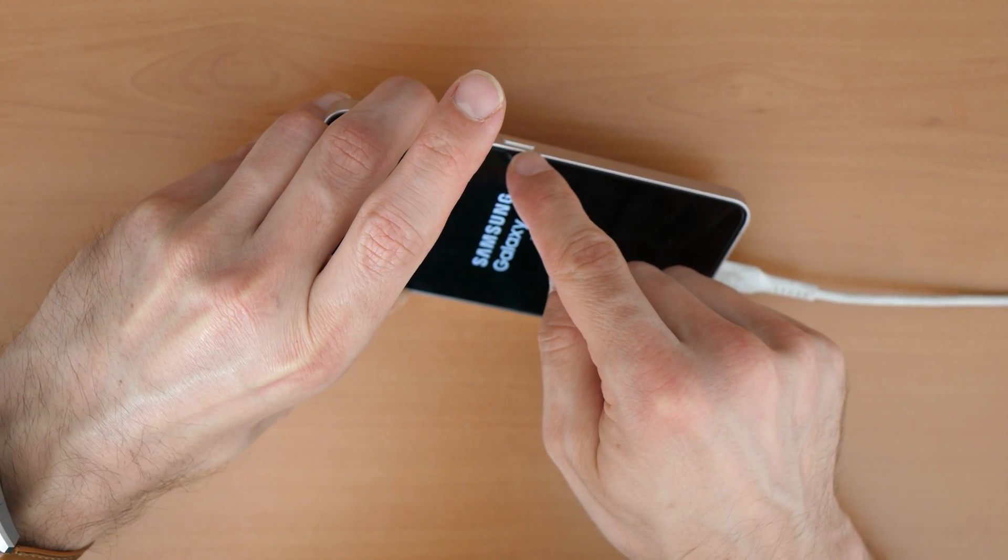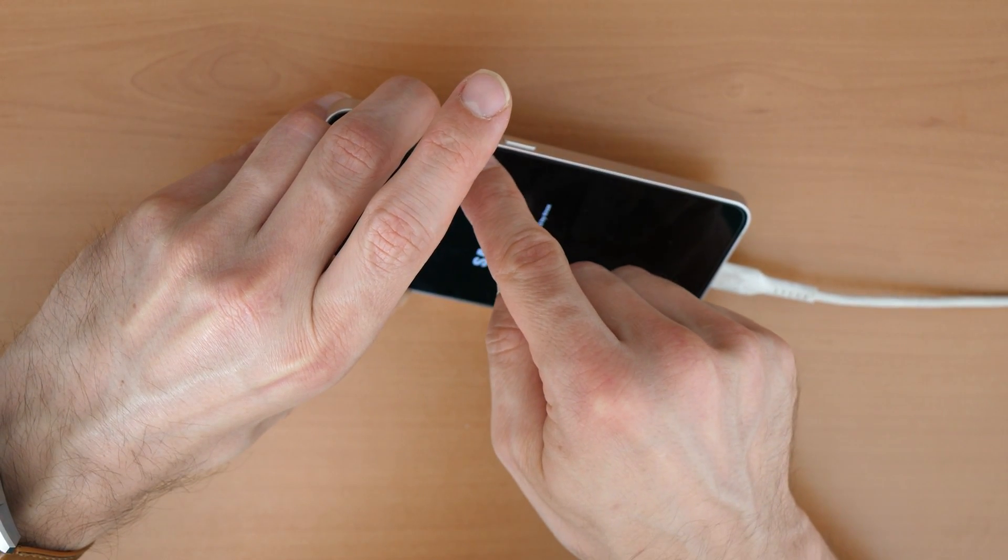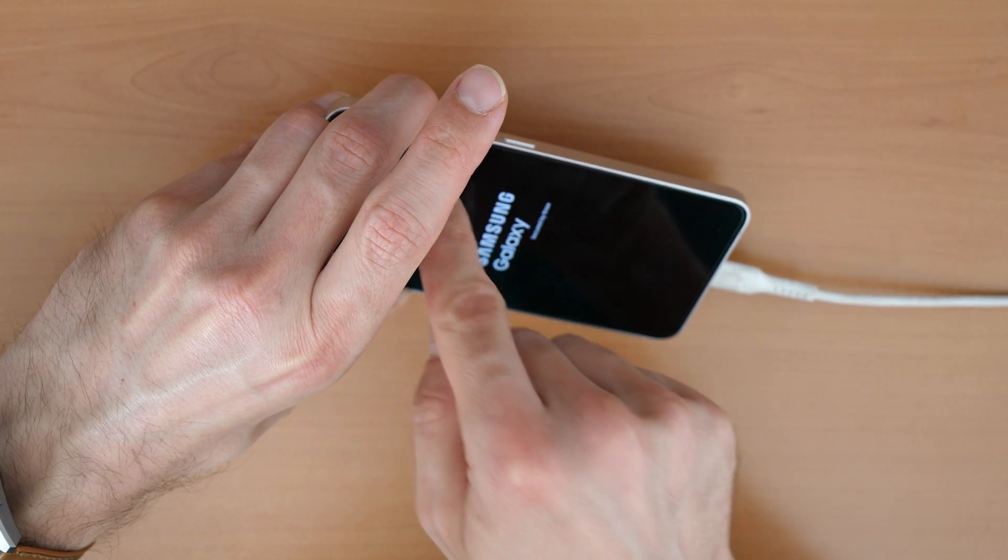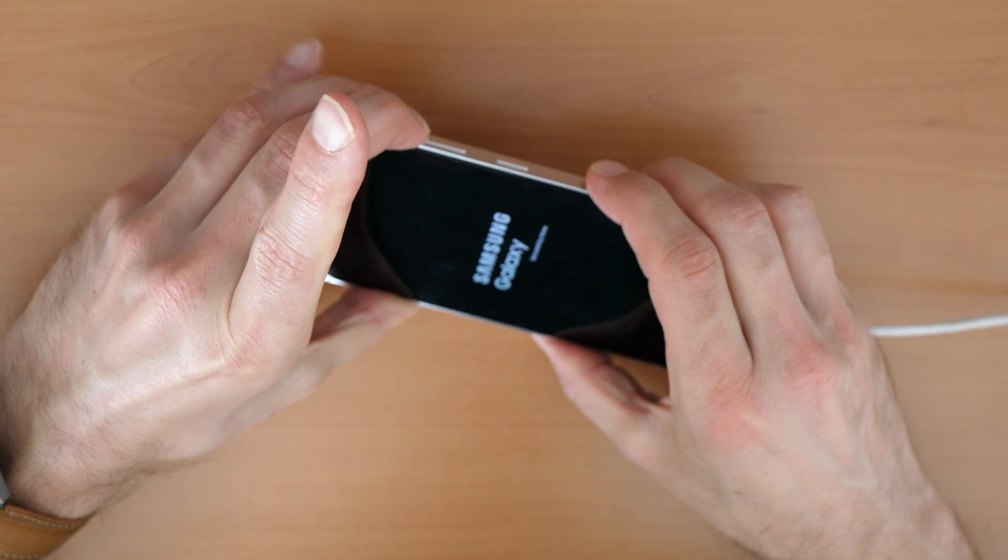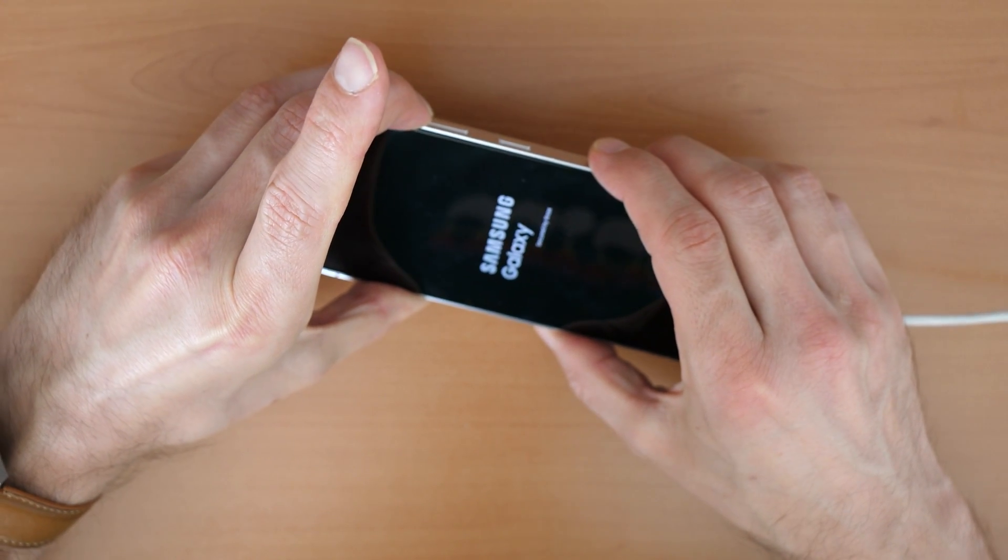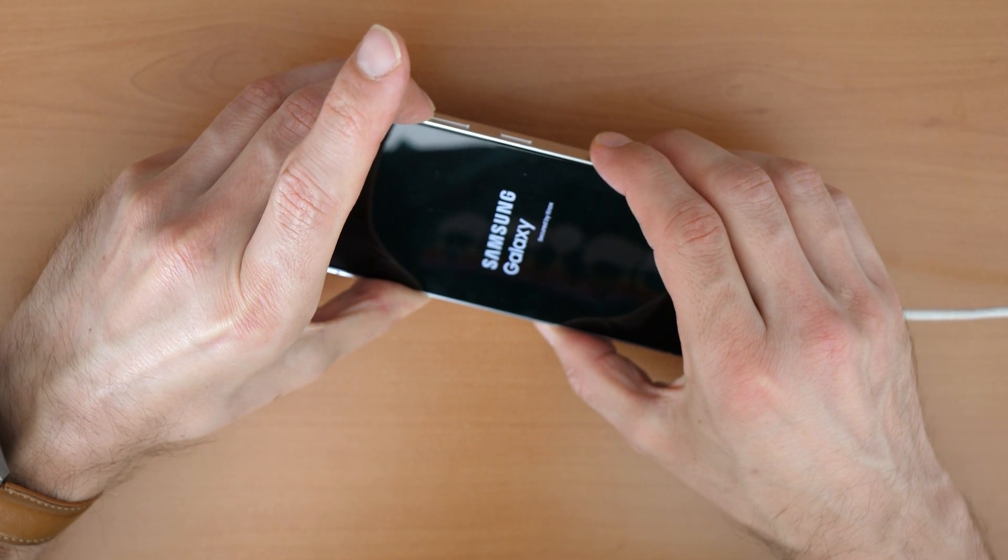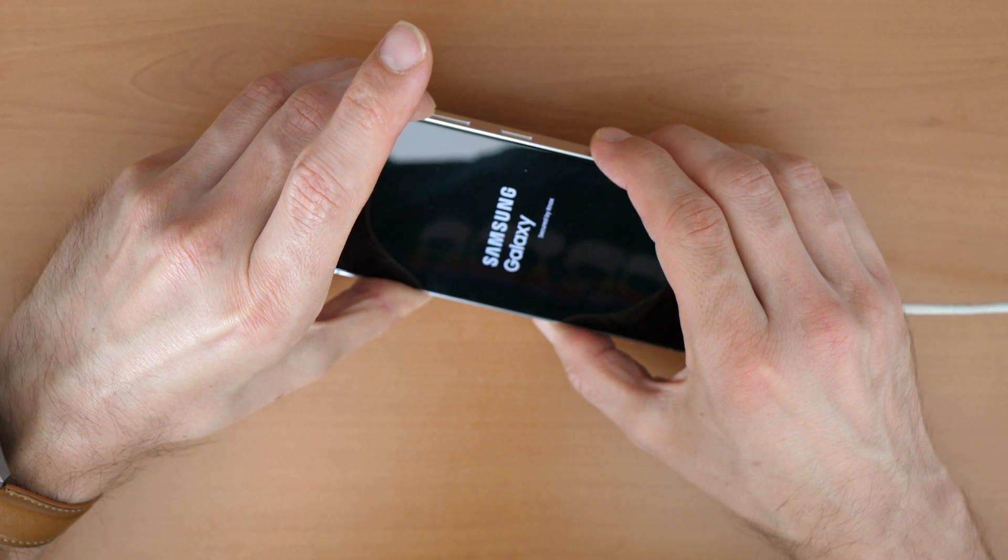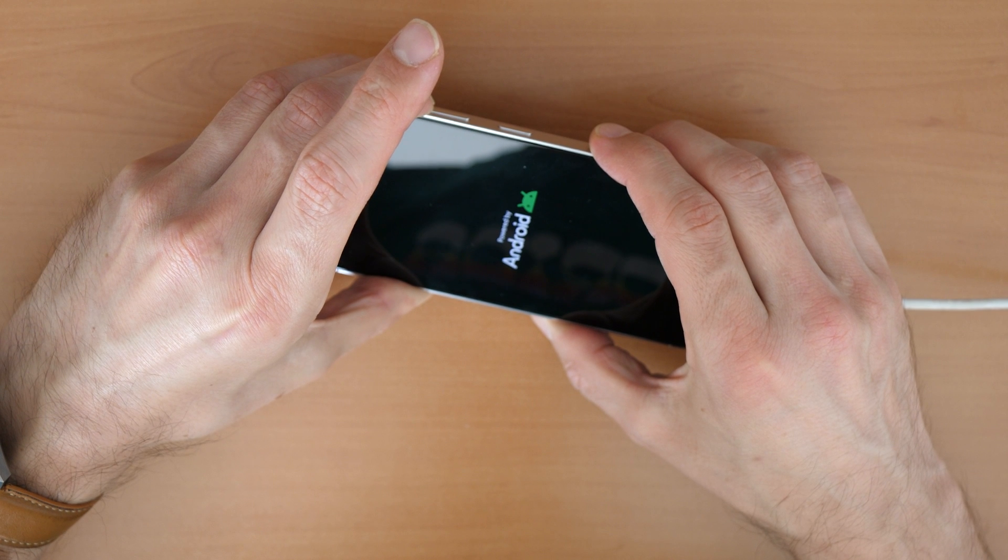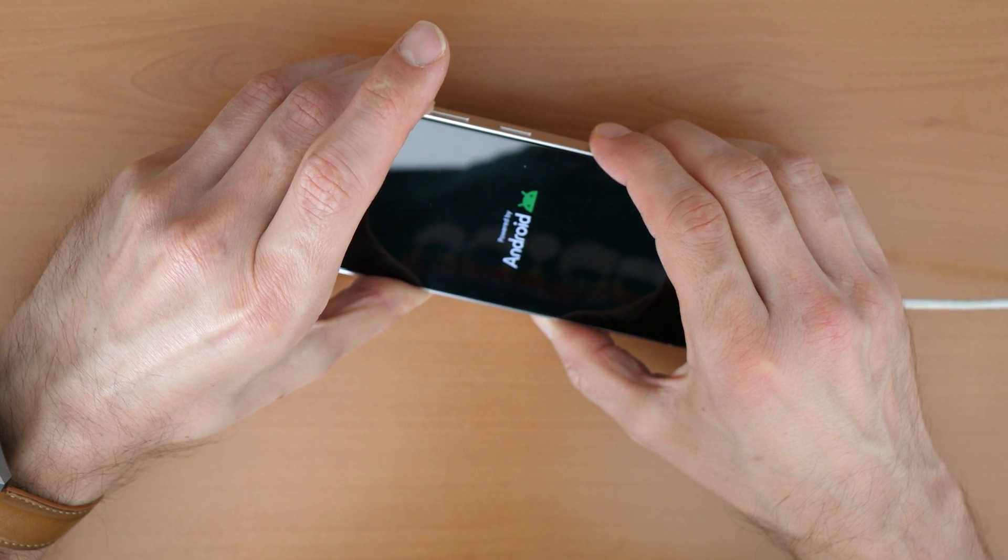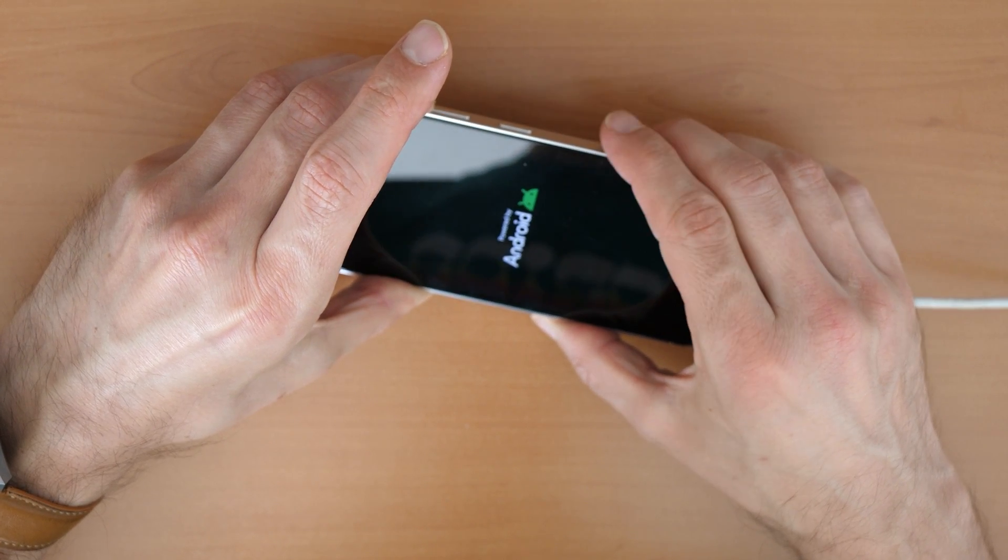Once you see the logo here, you release the power button and the volume down button, but keep holding the volume up button. Keep holding, still keep holding until we come into the recovery menu.